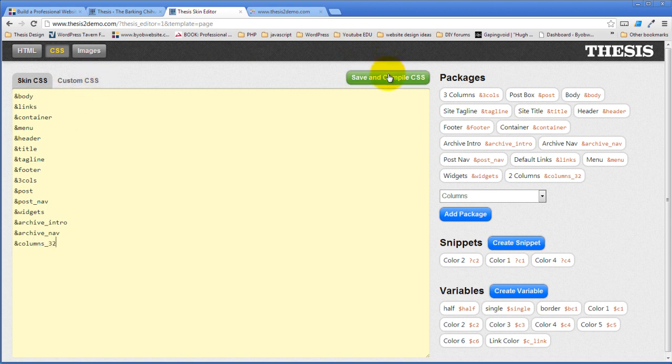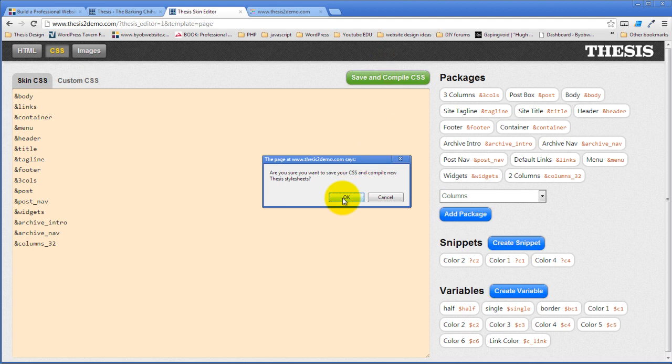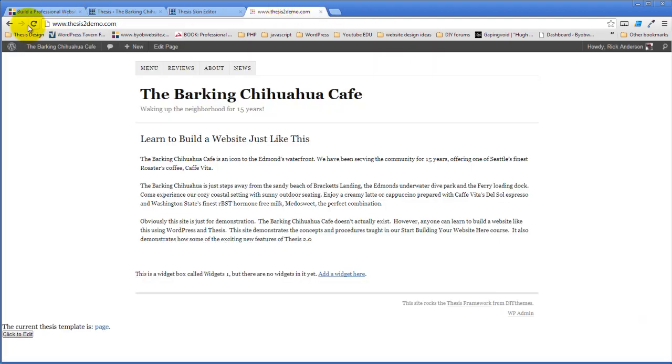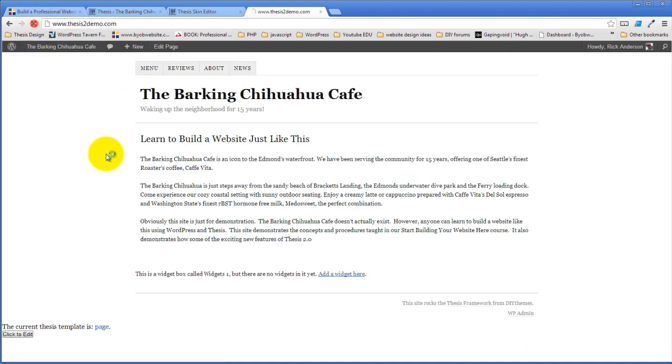If we hit save and compile, it's now written the CSS. And if we refresh this, whoops, we refresh this. Oh, I think I must be missing something.